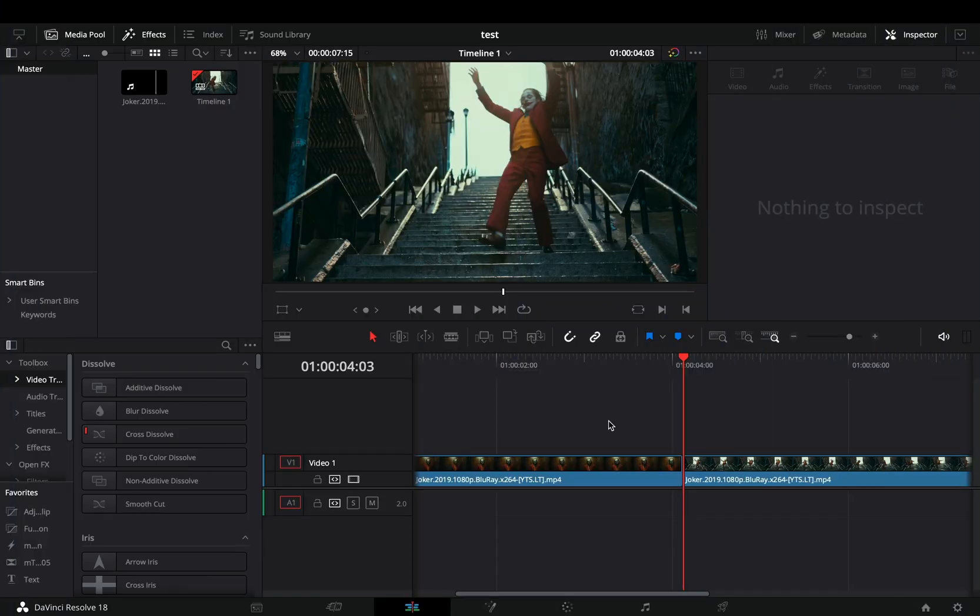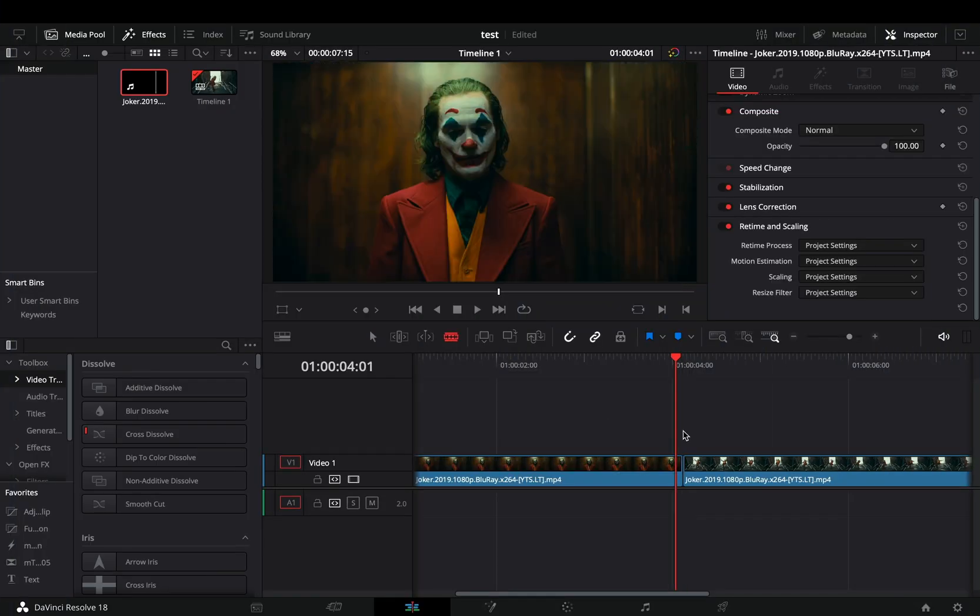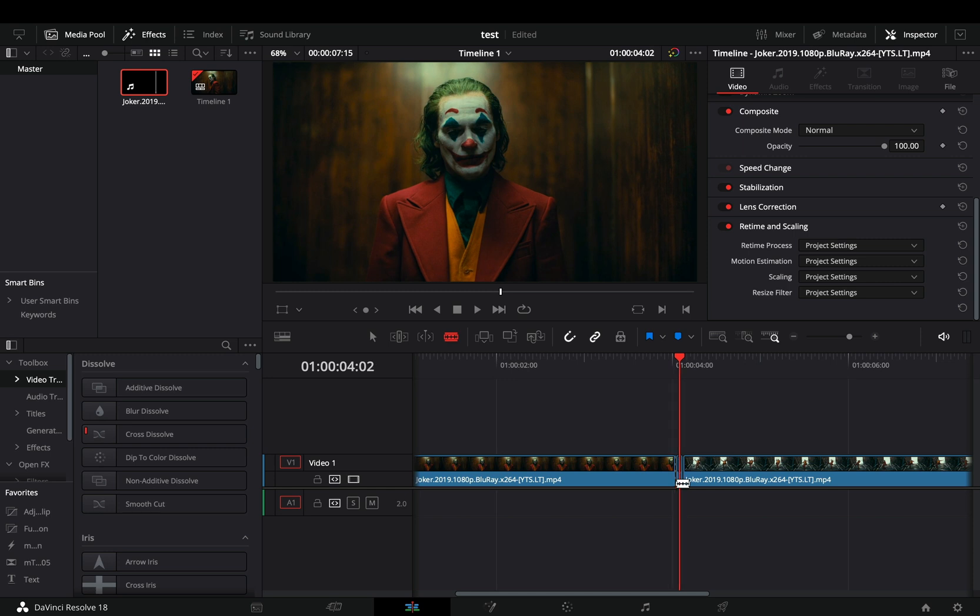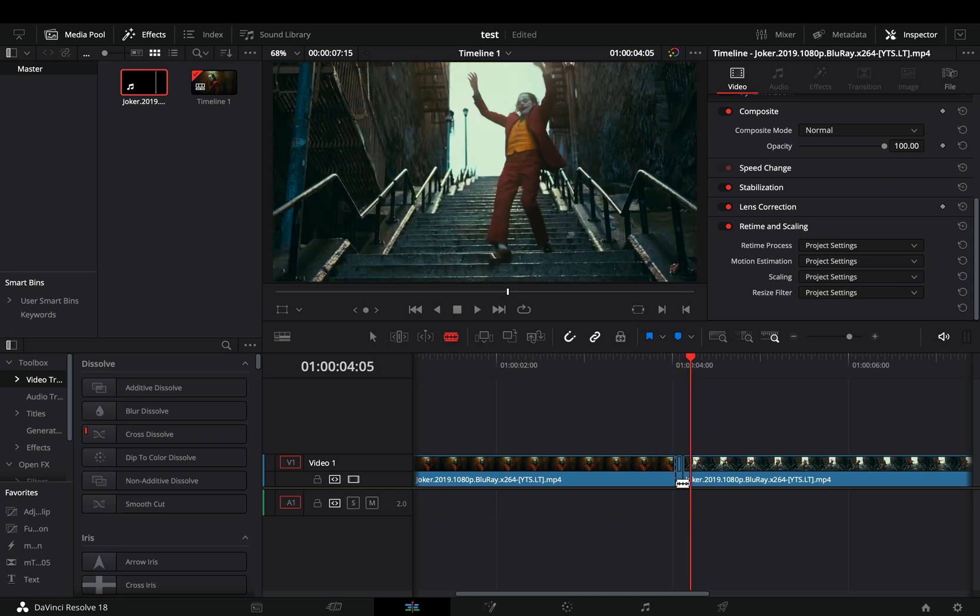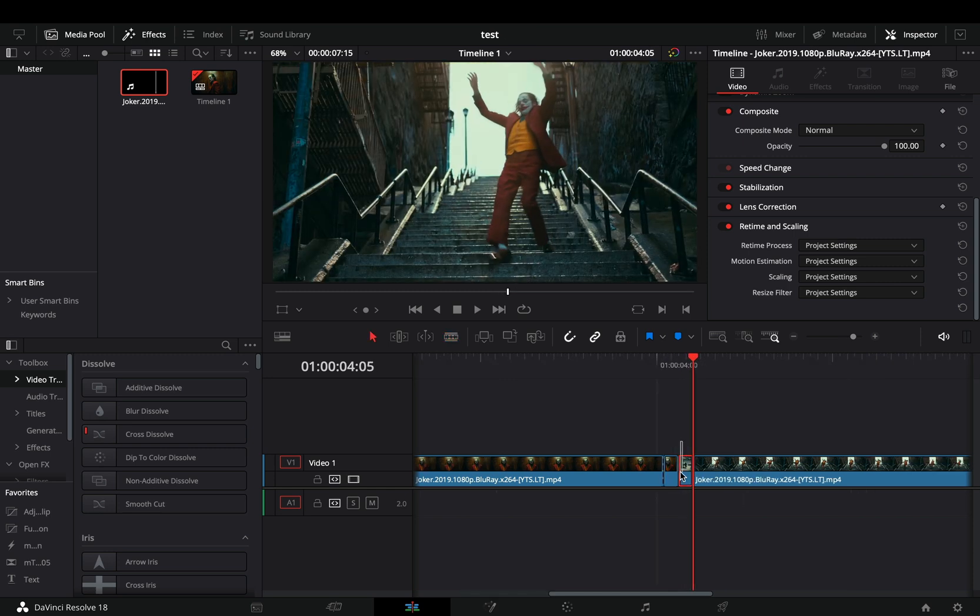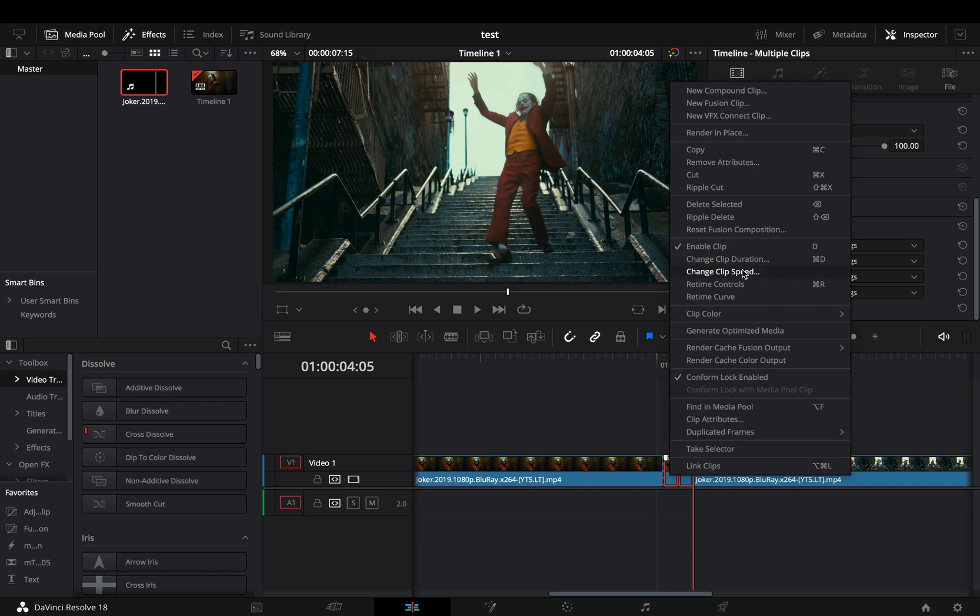Add your clips in the timeline. Cut 2 frames from the end of your first clip, and 2 frames from the beginning of your second clip. Select both of the cuts, right-click and make them a new compound clip.